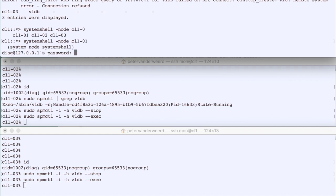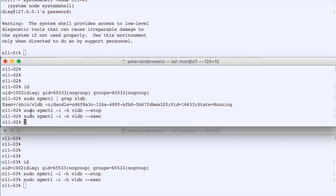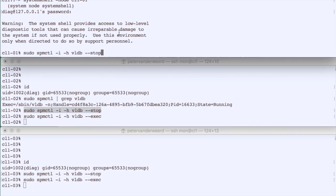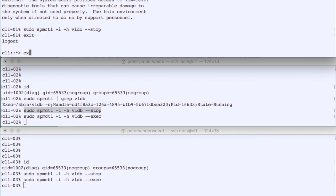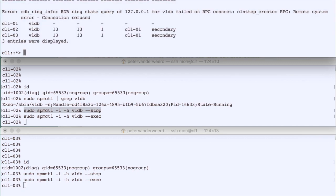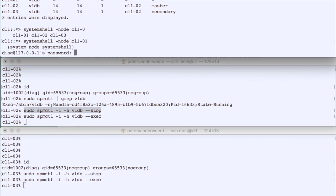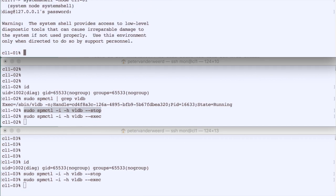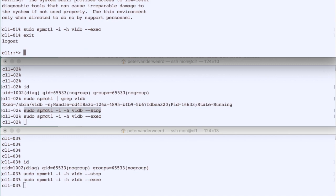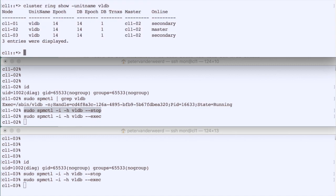We log into the system shell of node 1 and stop the VLDB on node 1. After stopping the master, we see two secondaries but they go offline because the master was killed. After a moment, node 2 is chosen as the new master and node 3 as secondary. We log back into node 1's system shell, run the exec command to start the VLDB again, and confirm we have a new master with two secondaries — back to normal.